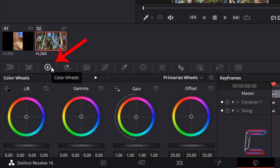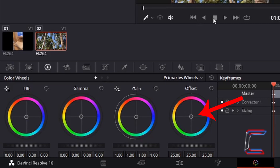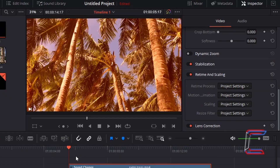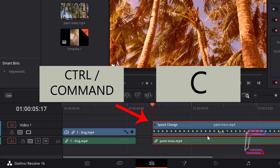If I left-click to open up the Color options, go to Color Wheels, and increase the orange effect on the palm trees video by left-clicking on the circle underneath Offset and dragging it to the top left corner to the orange shade in the rainbow wheel, I now have an orange effect applied to the palm trees video.